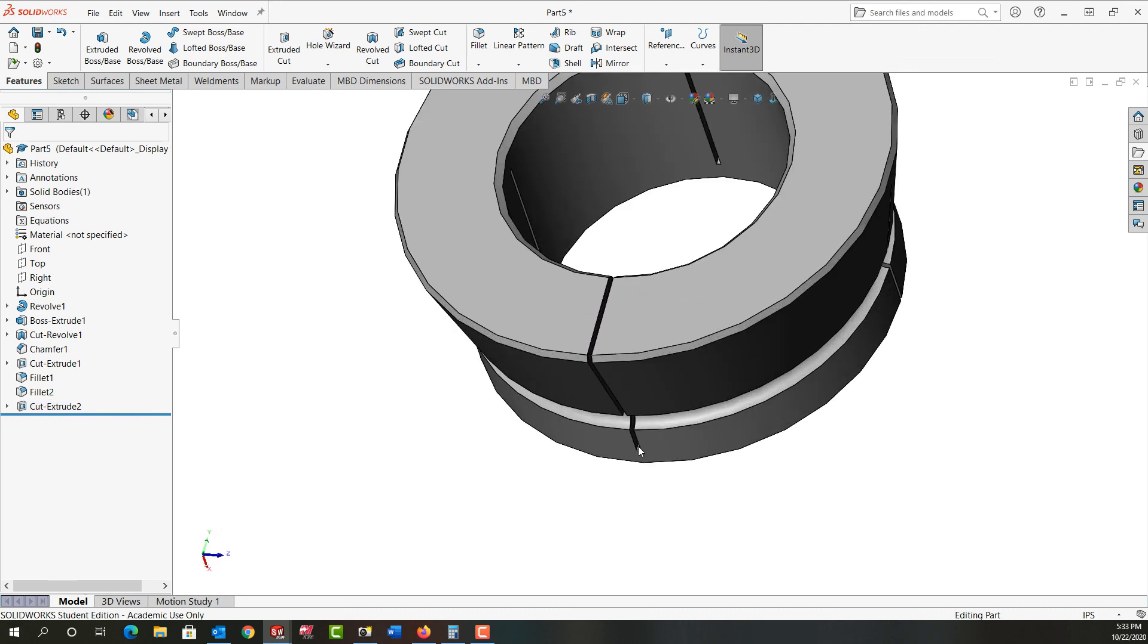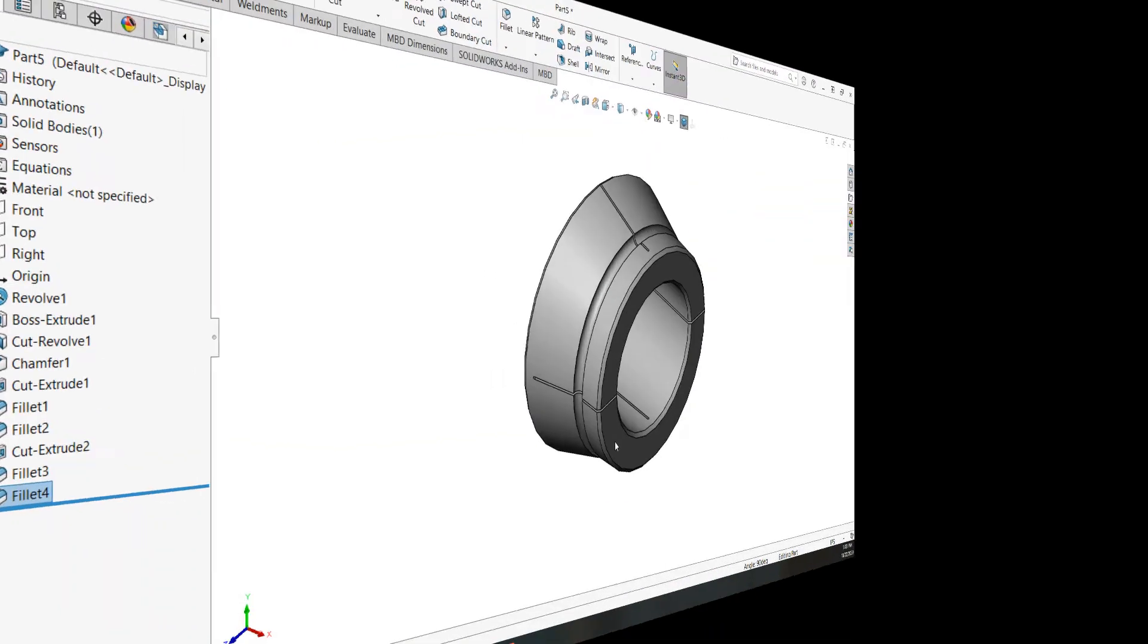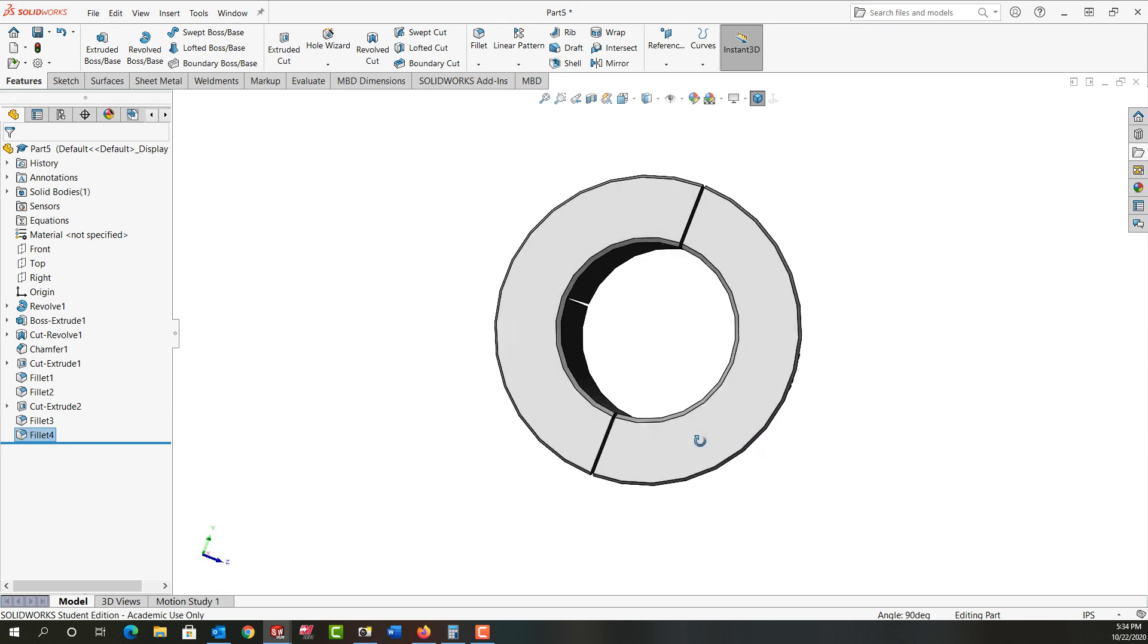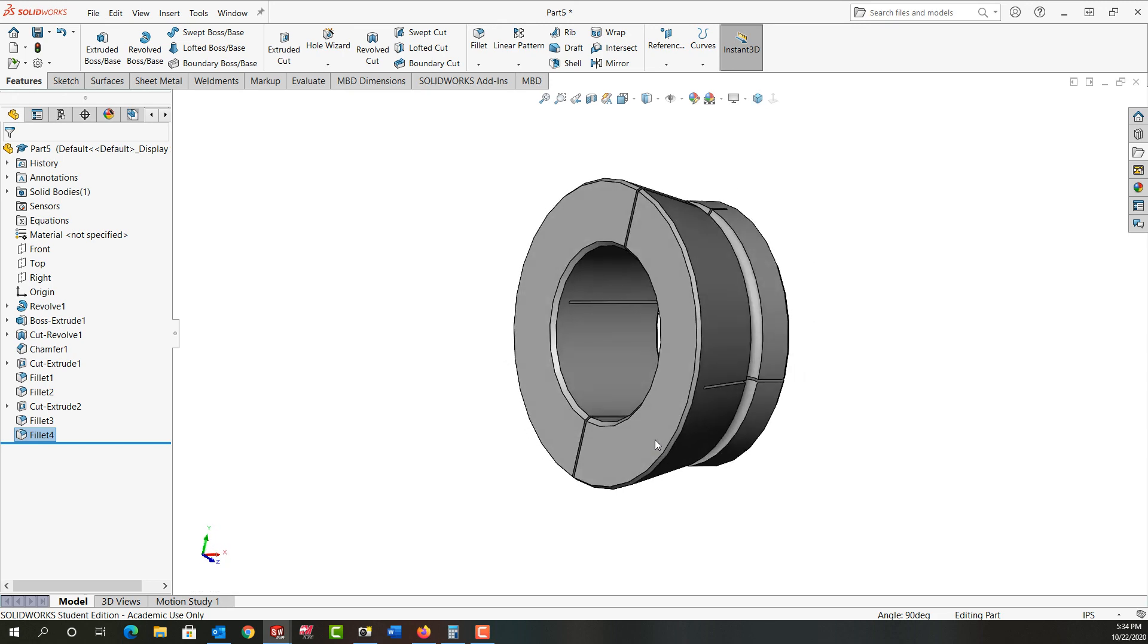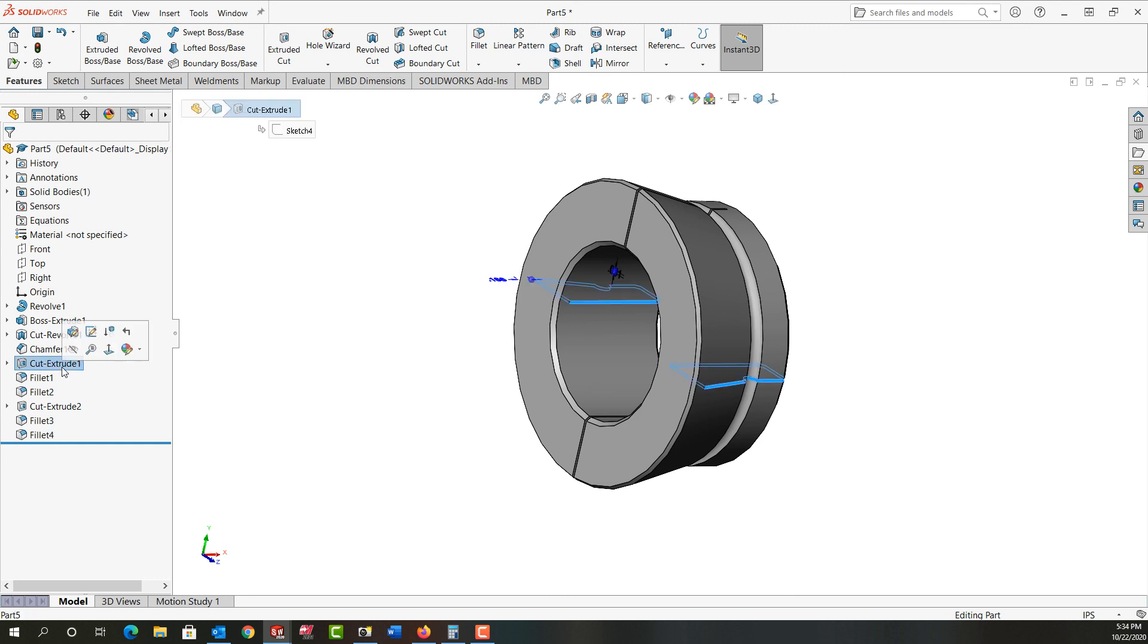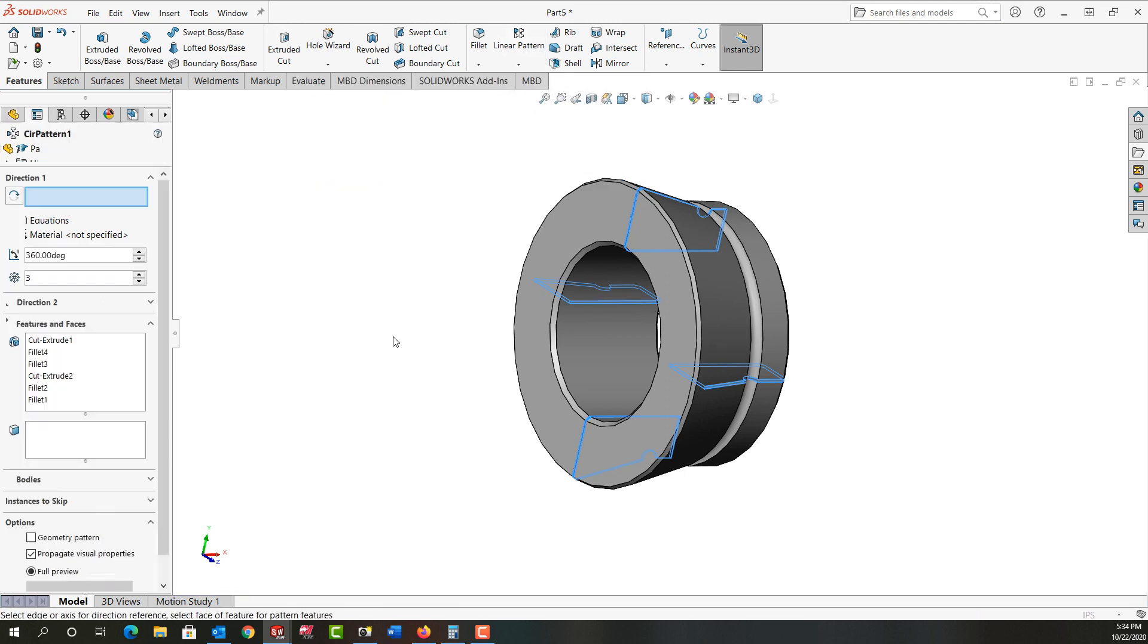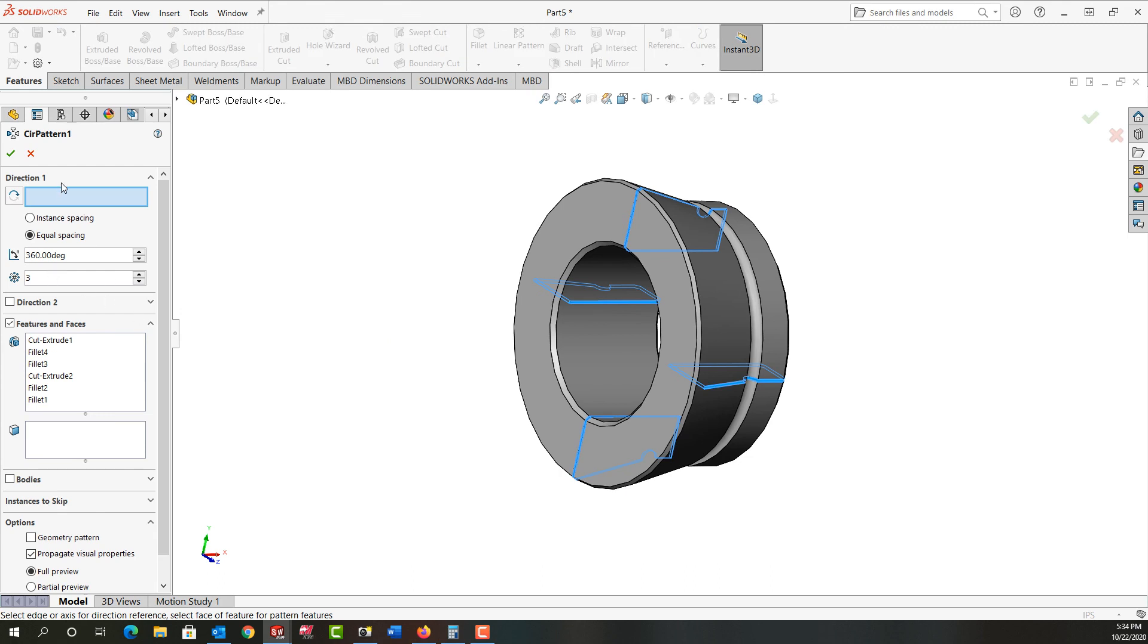So I need to go back in and I'm going to add a full round fillet here. OK. So I've gone ahead and I've added full round fillets to all my slits. And the last thing I want to do is I want to do a circular pattern of these. So I'm going to select this first cut extrude. I'm going to hold shift and select the last fillet.